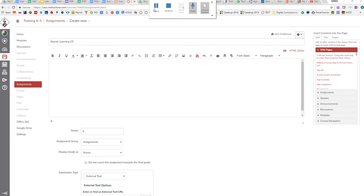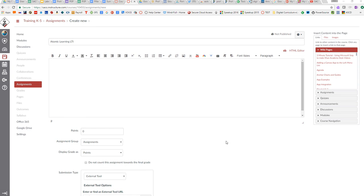One of the great things with this external tool is that you can set up training modules for students based on content you need them to have.